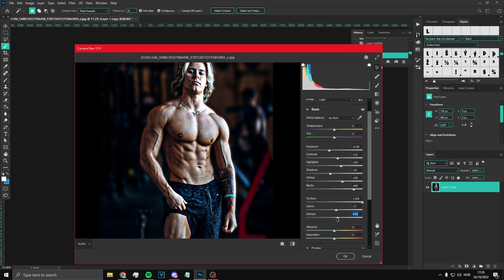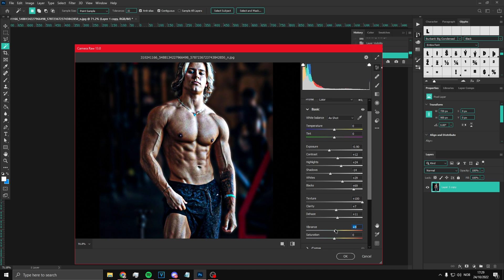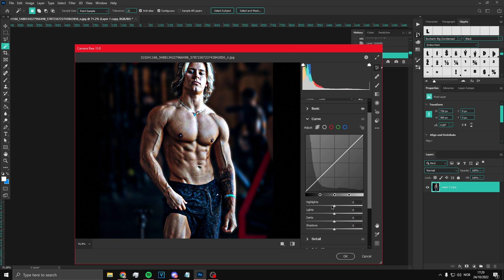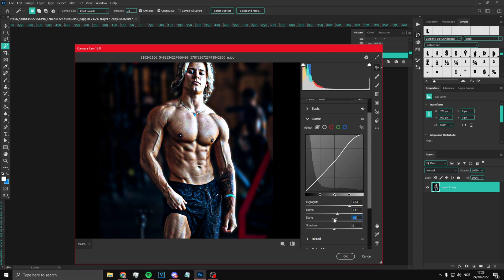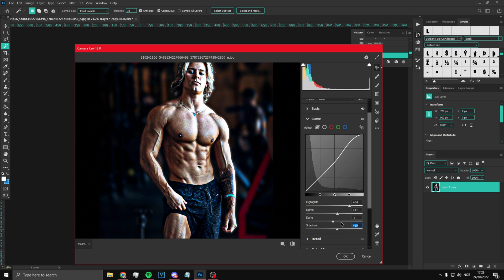Vibrance - it just depends on how you want your picture to look and what the lighting situation is. Highlights we're gonna put up, lights we're gonna put up a bit as well. Darks we can put a bit down. Shadows just in the middle to be honest, plus 10 actually. Sharpening - we want to put a bit of sharpening.